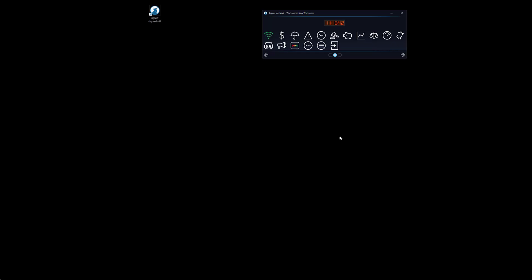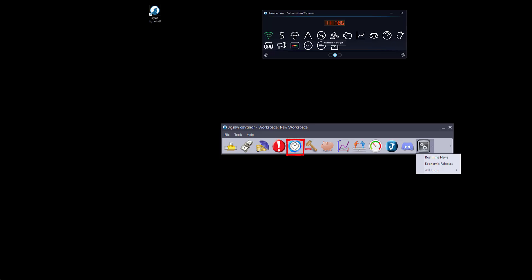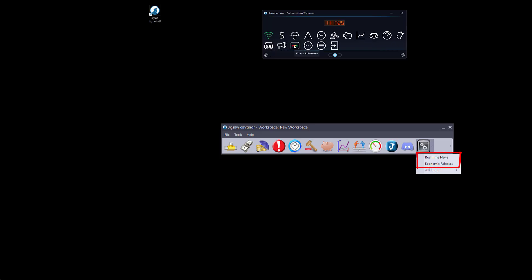We also added a couple of new buttons but first let's take a look at each icon alongside daytrader 4 so you can see the difference. We have the connection manager, orders and positions window, strategy manager, alert window, session manager, the depth and sales, reconstructed tape, charts, summary tape, gauge, journal analytics, discord chat, real-time news and economic releases widgets. As I showed you previously here we have the file, tools, help menus.